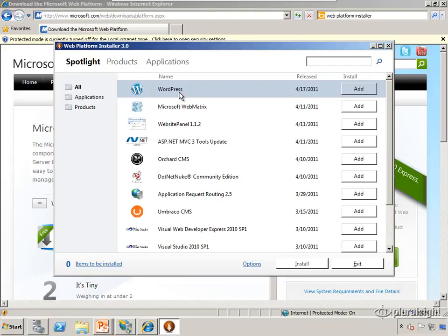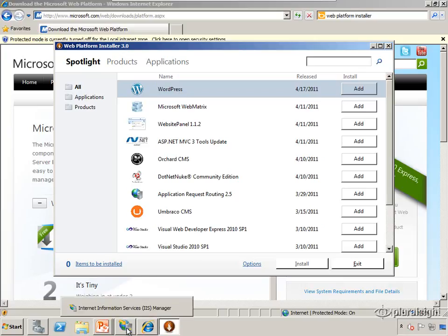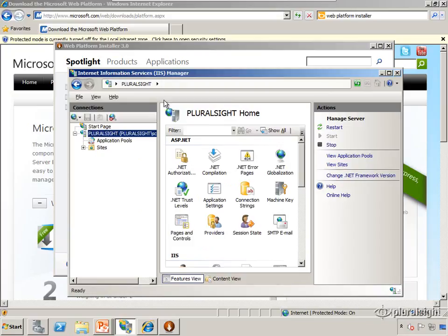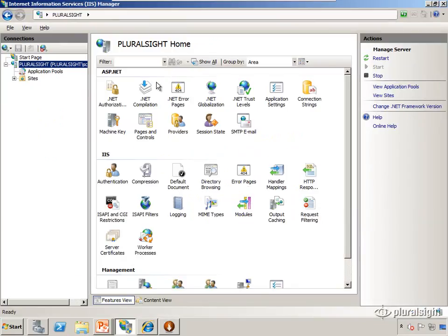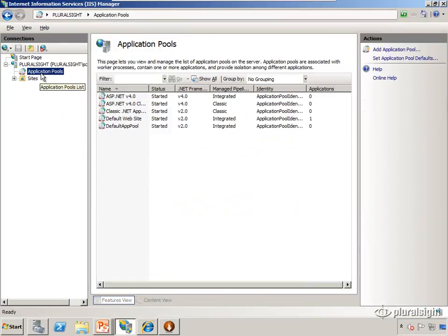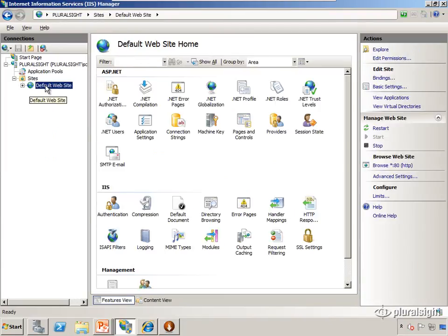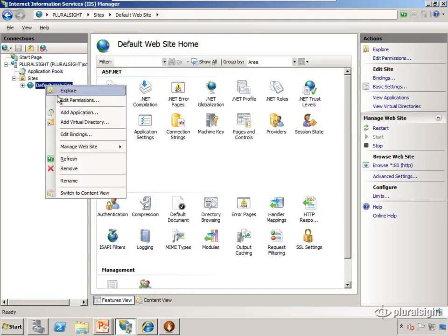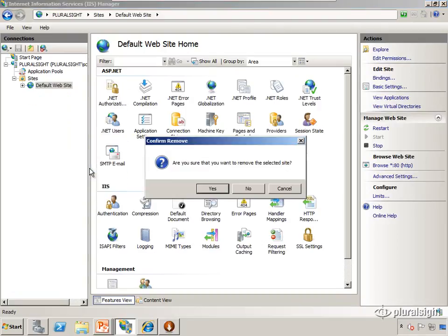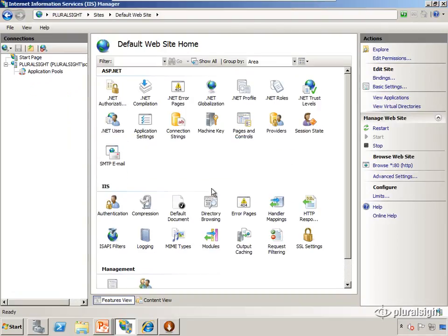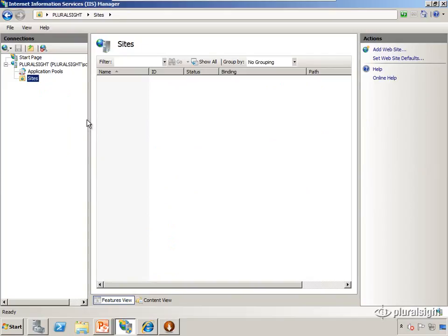Okay, now we've installed IIS and used the web platform installer to add additional components. Let's get into IIS manager and set up some websites. I'm going to open up IIS manager, and over here on the left-hand side we see application pools, which we'll talk about later, and sites. Out of the box we have the default website. I'm just going to delete that - it's not useful for us, there's nothing special about it. I'm going to create a couple additional sites.